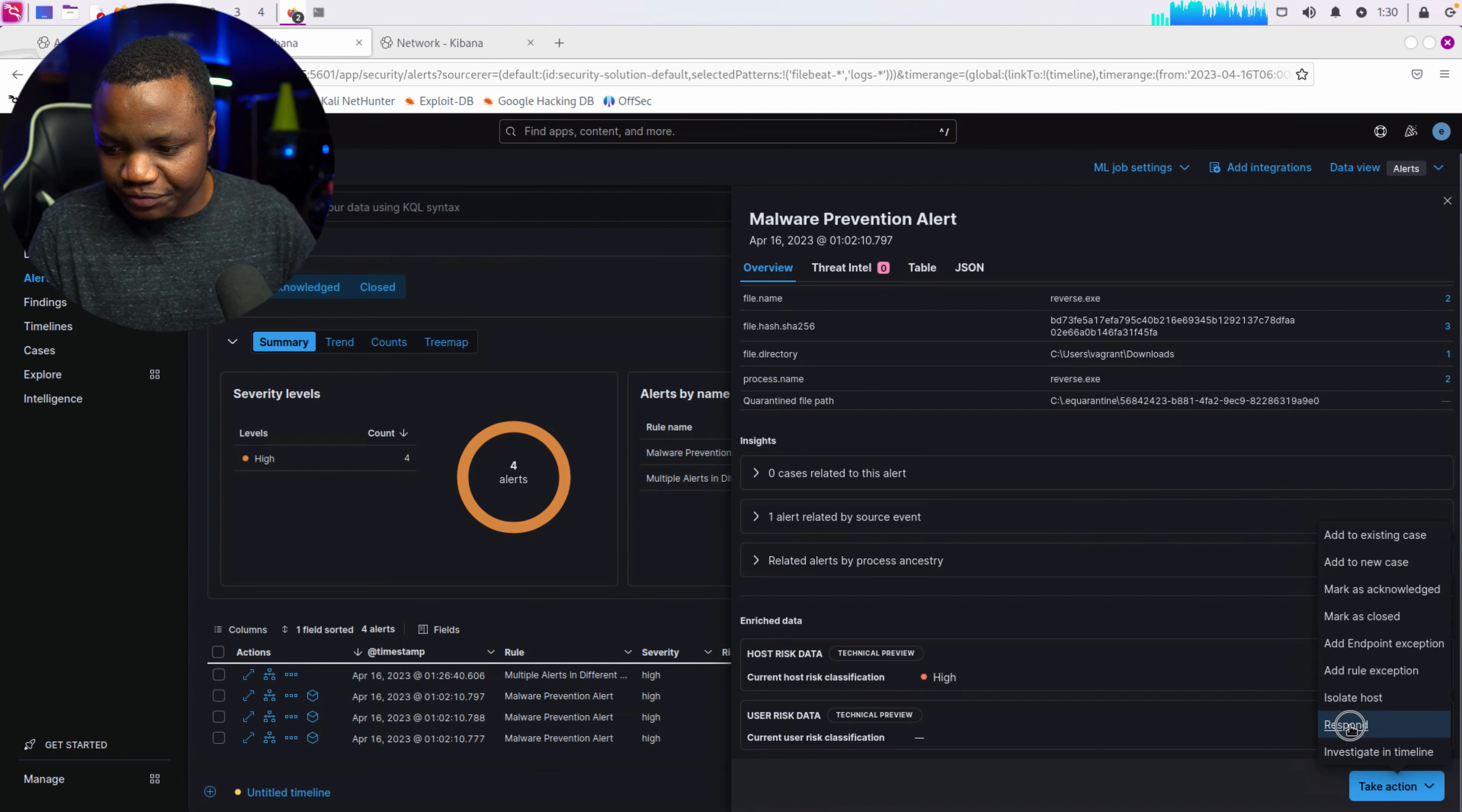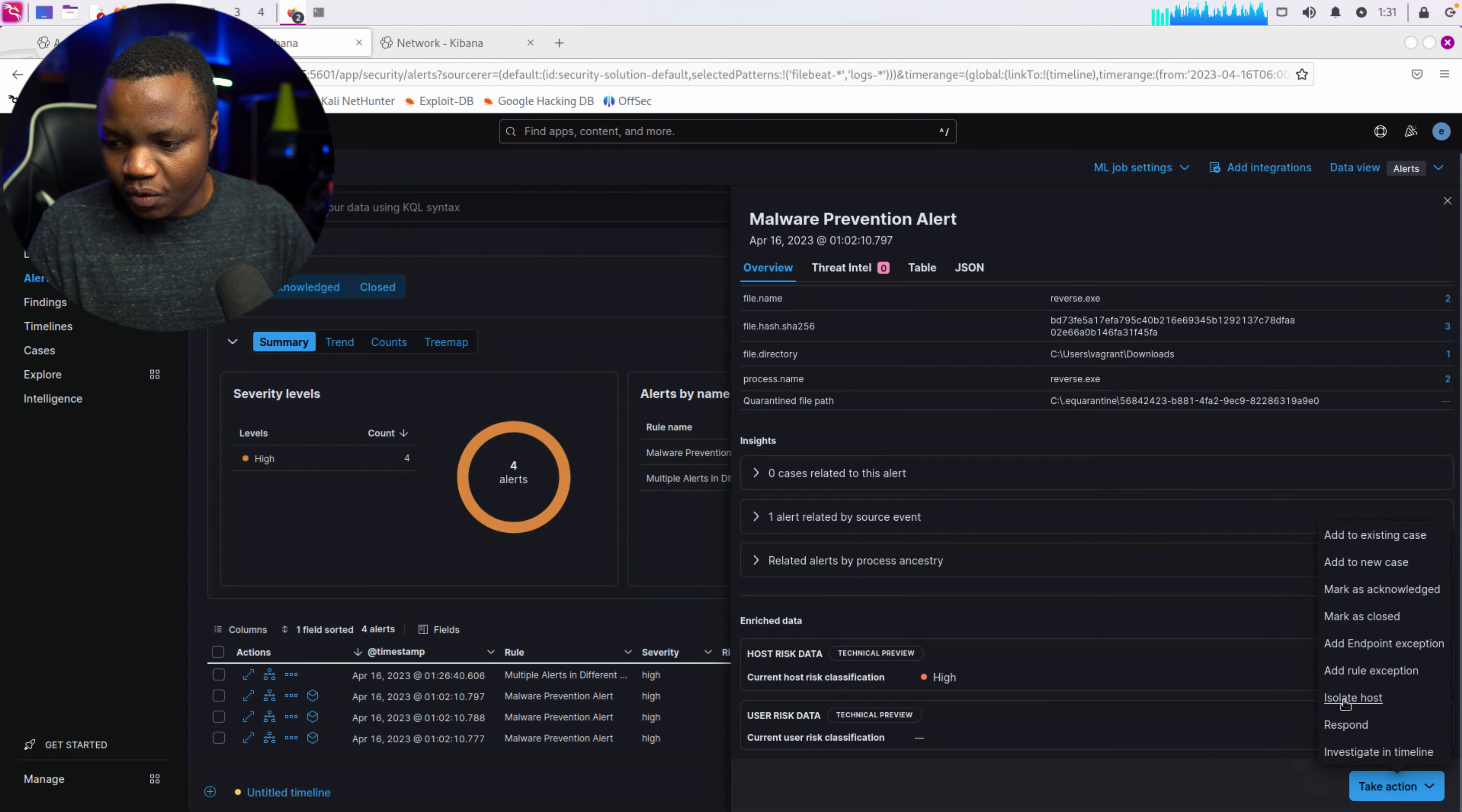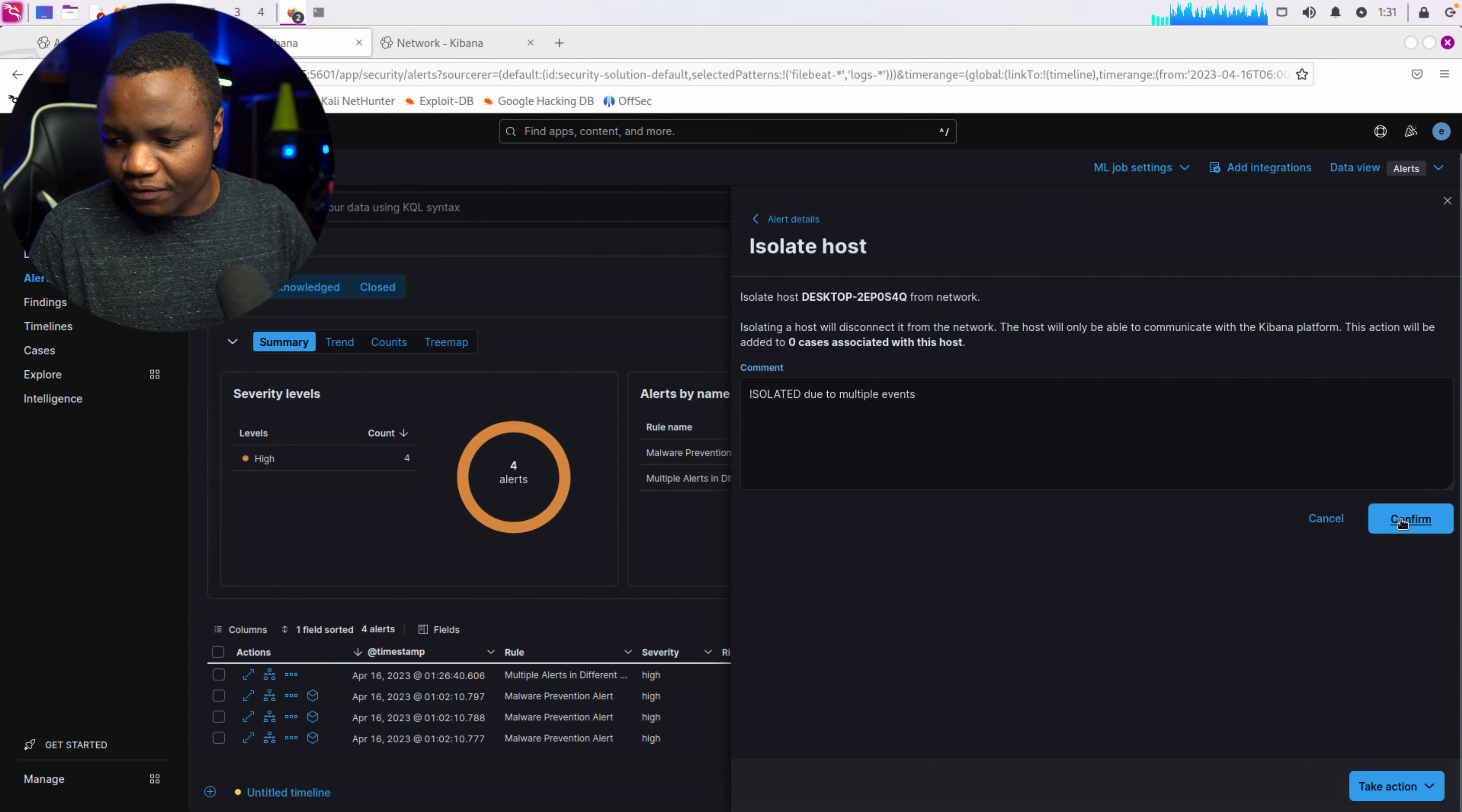What does the response look like? Let's choose Respond first. Here's my response console: submit a response action. So we can give it a command to respond, or there's an option to take action and isolate host. What does this do? Let's find out. It should isolate our host so it's no longer on the network. Let's leave a comment: isolated due to multiple events. Does this actually isolate our host? Let's find out. Confirm.